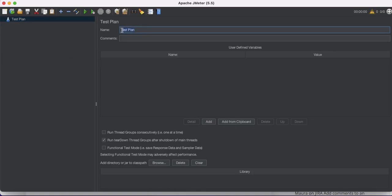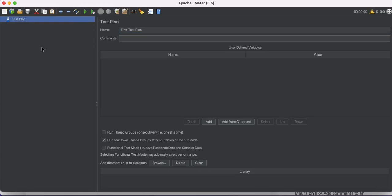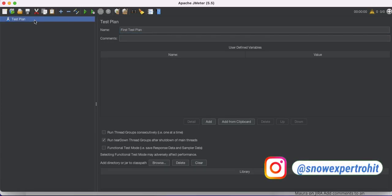Now we're going to create our first test plan. I'll name it 'First Test Plan'. Once that's done, the first test plan is created.